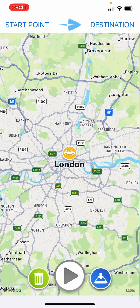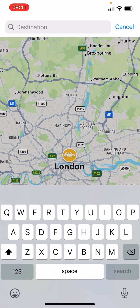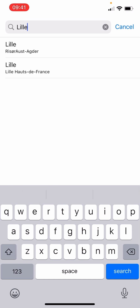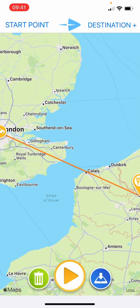Now it's flashing 'Destination', so we click on that and I'm going to enter Lille, which is just in France. There you see the two choices and we're going to go for the French one. Now because there's only two points it draws a direct line between the two, because it thinks you've just gone from A to B.